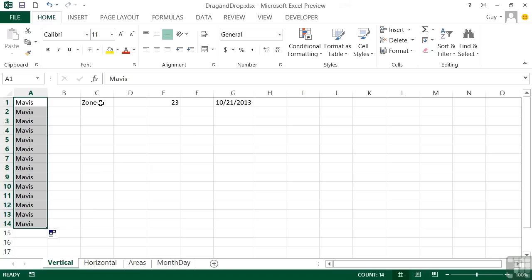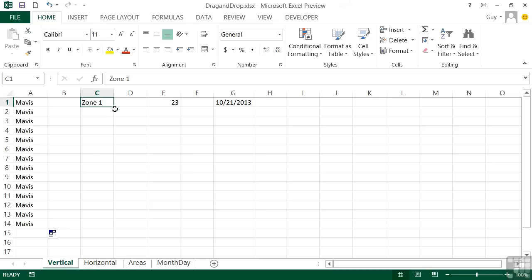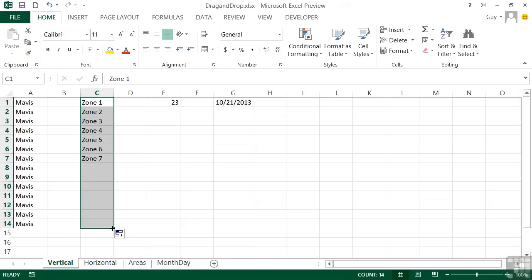Now if I do that with some text that contains a number at the end, so we have Zone 1 here for example, I can go to the bottom right-hand corner again, I've got the fill handle, and drag, and you'll see what it does is it sees the pattern and replicates. So Zone 1 then becomes Zone 2, 3, 4, 5, 6, 7, 8, 9, 10, etc.